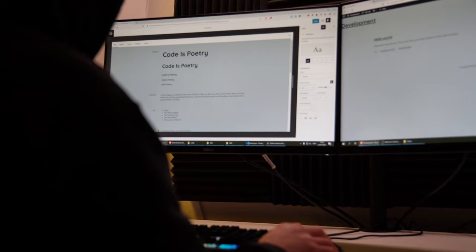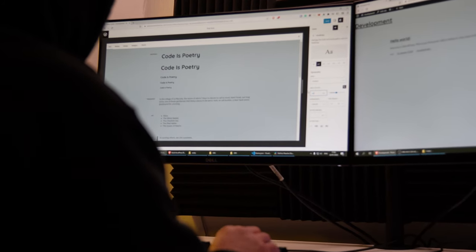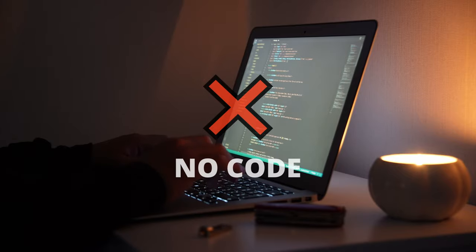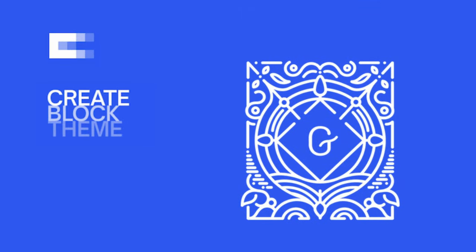Hey, welcome everybody! In this video, I will show you how to create a block-based theme without having to code using the CreateBlockTheme plugin and Gutenberg.